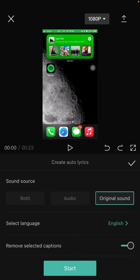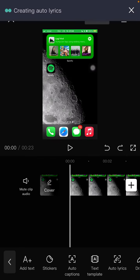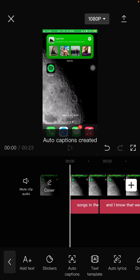I selected English according to the video language. Just tap on start and wait for the auto lyrics to be created.